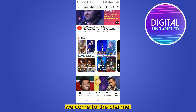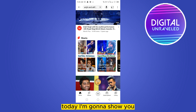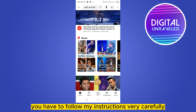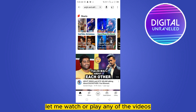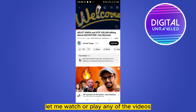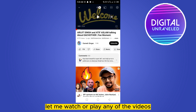Hello everybody, welcome to the channel. Today I'm going to show you how to fix the YouTube video quality problem. For that, you have to follow my instructions very carefully. First of all, let me play any of the videos just to show you how to change the YouTube quality.